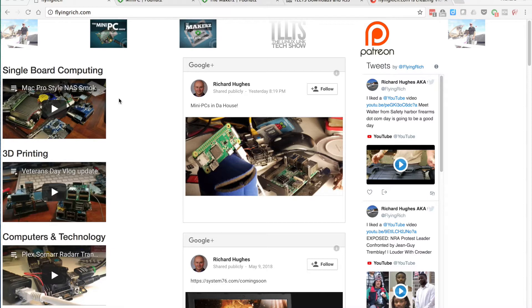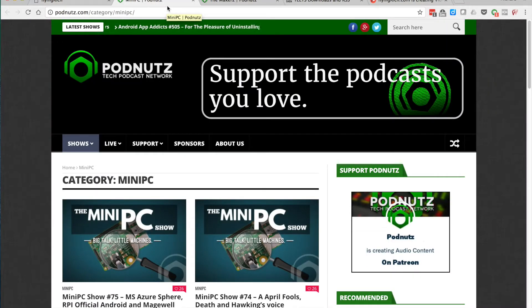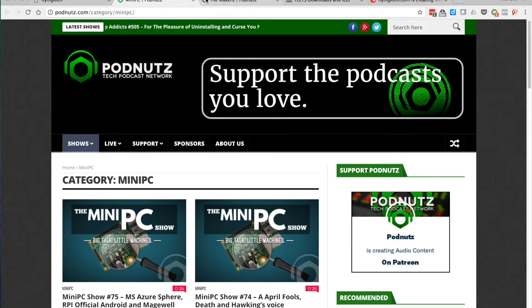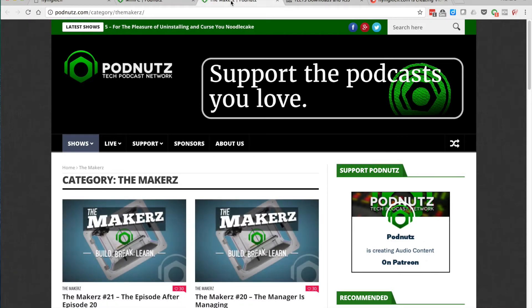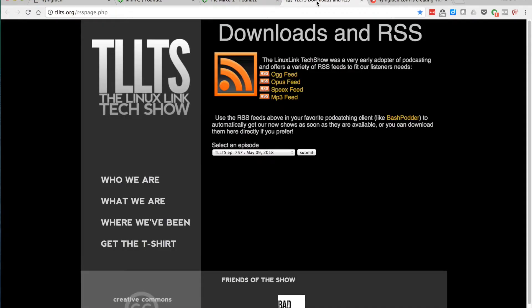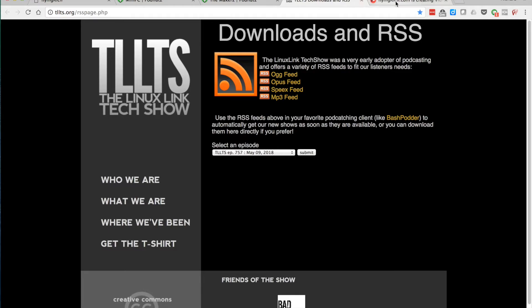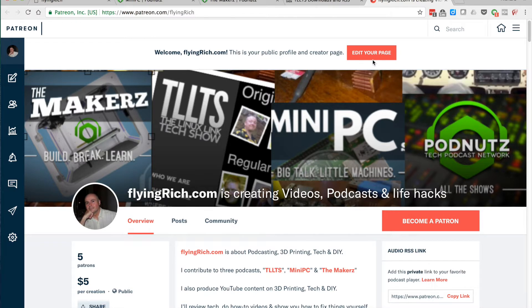I want to thank you for watching and please visit flyingrich.com where you'll see my social media, my posts, what I've been up to, and when new videos come out. You'll also see the podcasts I'm on like The Mini PC Show, The Makers, Tilts which is recorded live weekly, and The Linux Link Tech Show. If you like what I'm doing and want to support me, I ask you please consider setting a buck a month. Thank you very much.